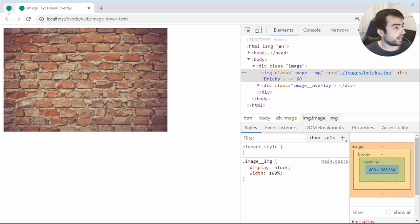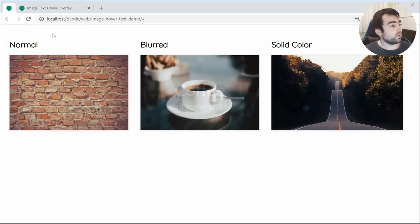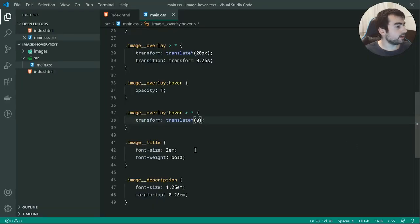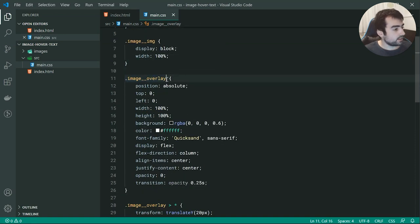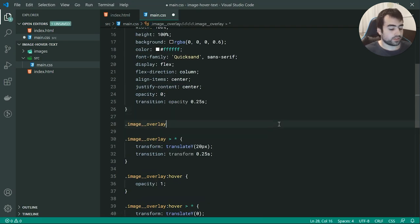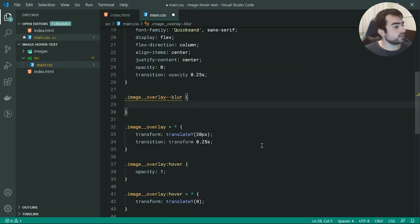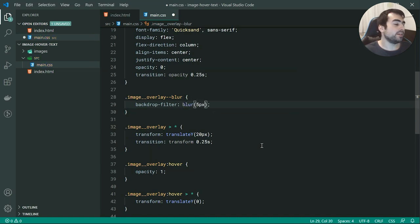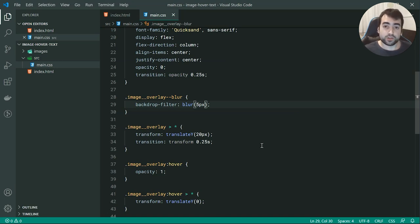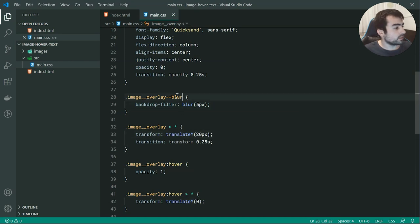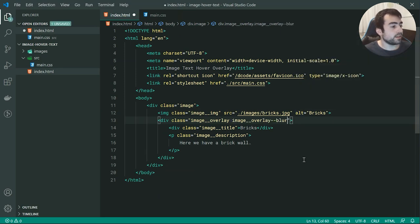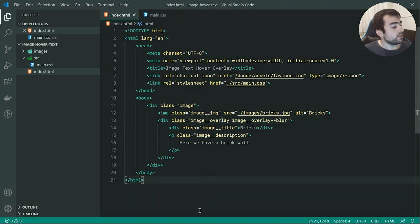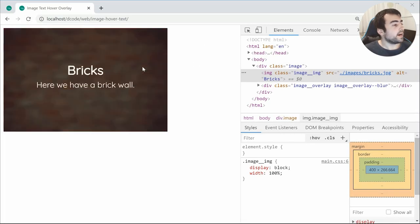That is the base style. For the other two variants it's really easy — we're going to use a modifier class. Let's go back and add a new CSS class: image__overlay--blur. For the blur style we can use backdrop-filter set to blur at 5px. This isn't supported in many older browsers, but it should work in most newer ones — so don't stress if it doesn't work in older browsers. Let's copy this class and paste it as a new class on the image overlay element. Now saving and refreshing, we see a blurred background when hovering over.